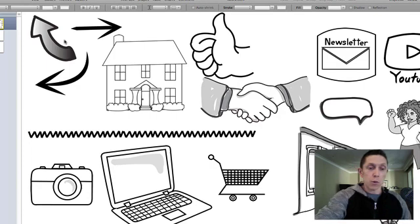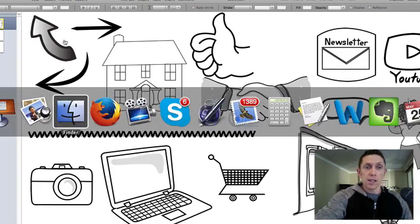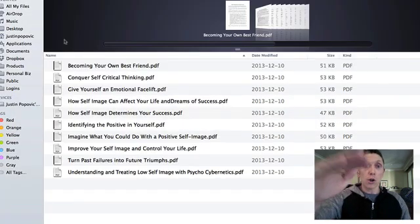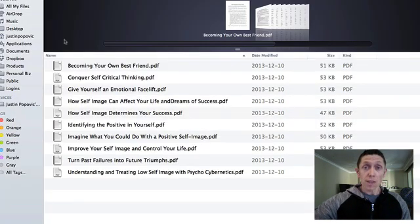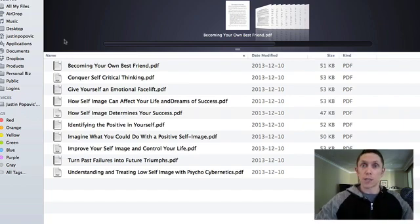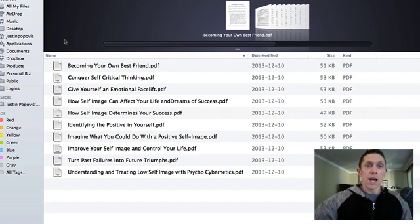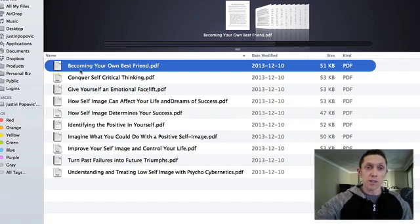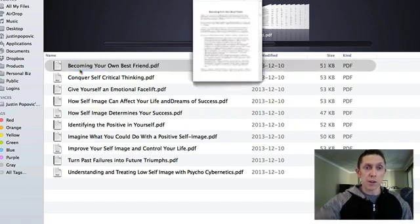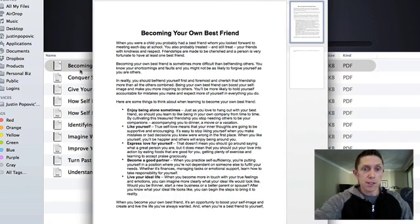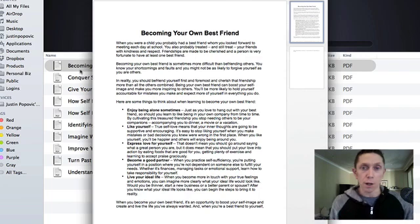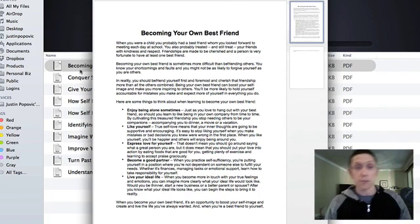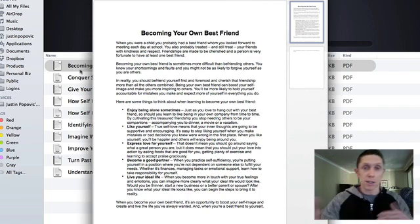Now the purpose in my first example here was to promote a course, but I could use it for other purposes. What if I wanted to actually do a deep dive on self-image? Well, I could go through these 10 articles and without ever writing any self-image content or tips myself, I could just pull out some of my favorite tips from each one of these articles. It says here are some things to think about when learning to become your own best friend: enjoy being alone sometimes, like yourself, express love for yourself.